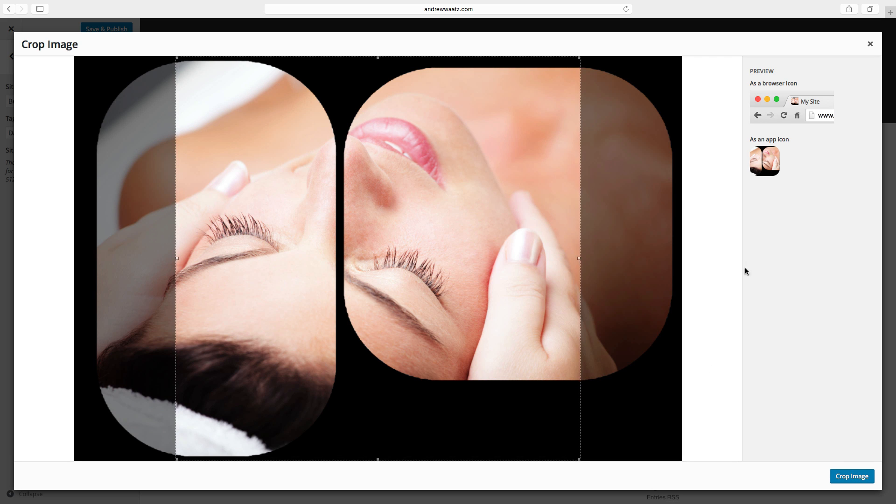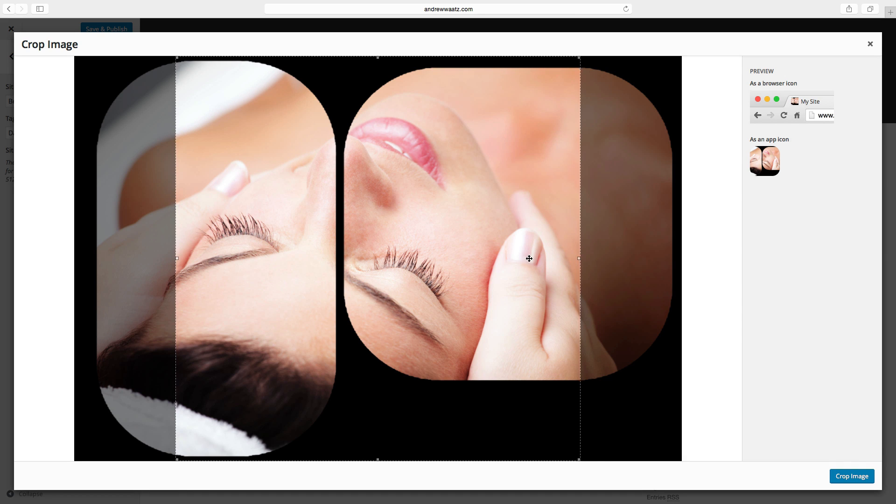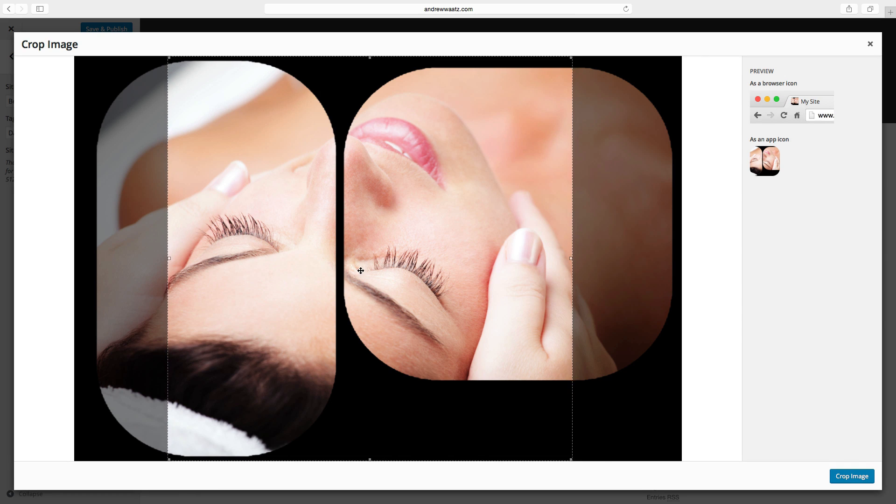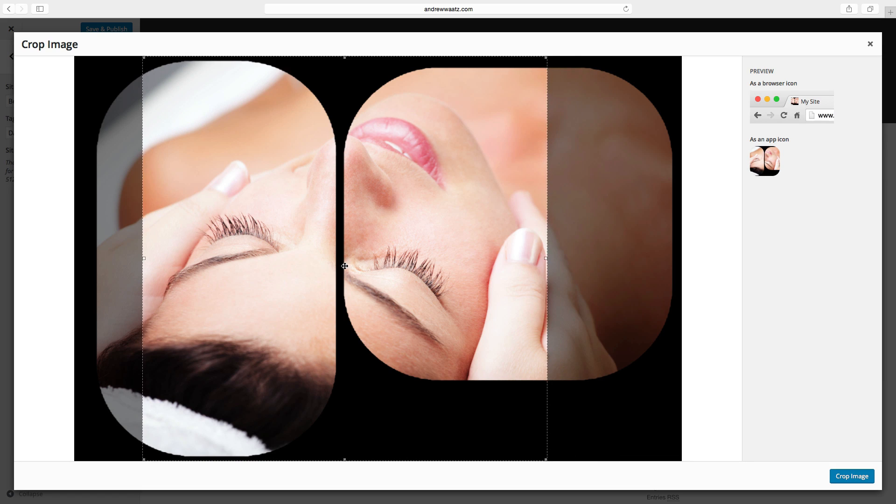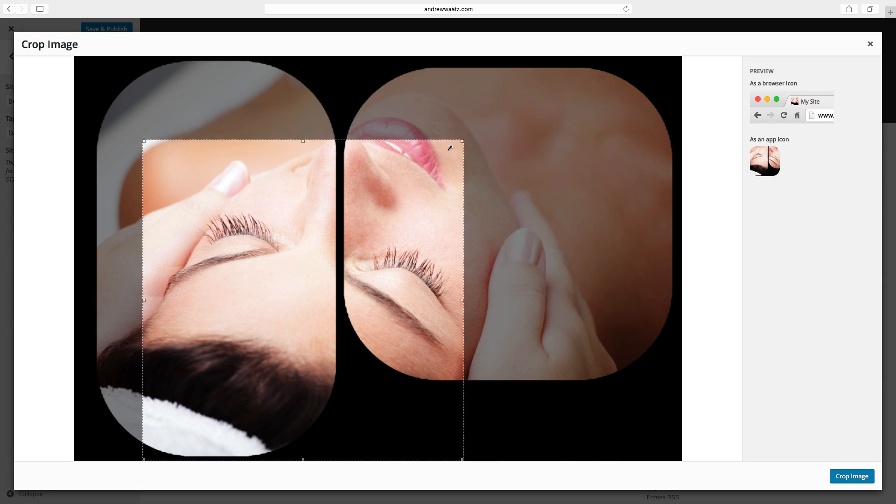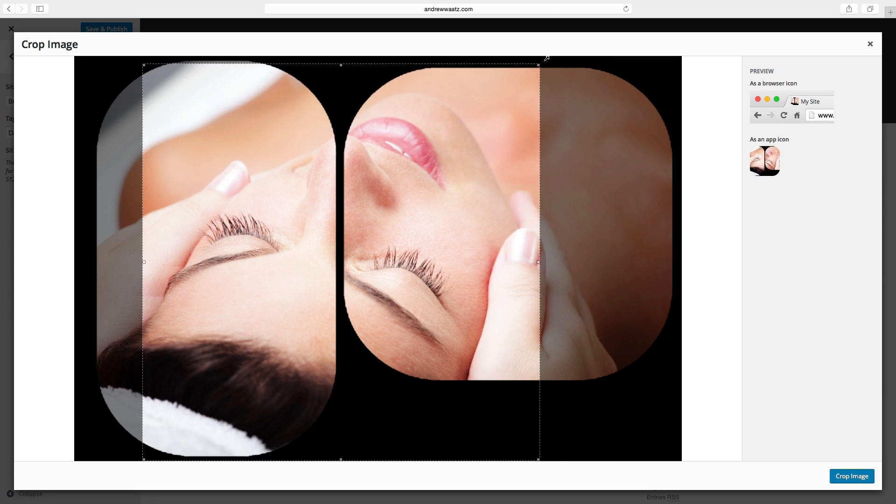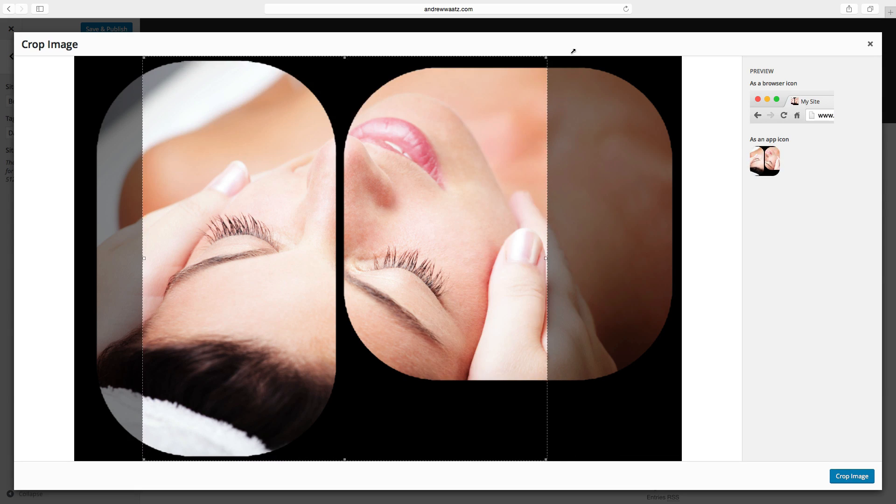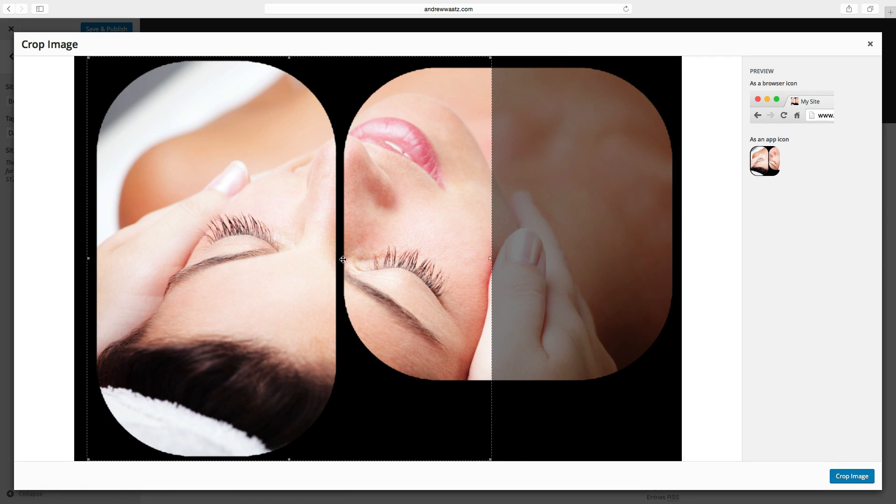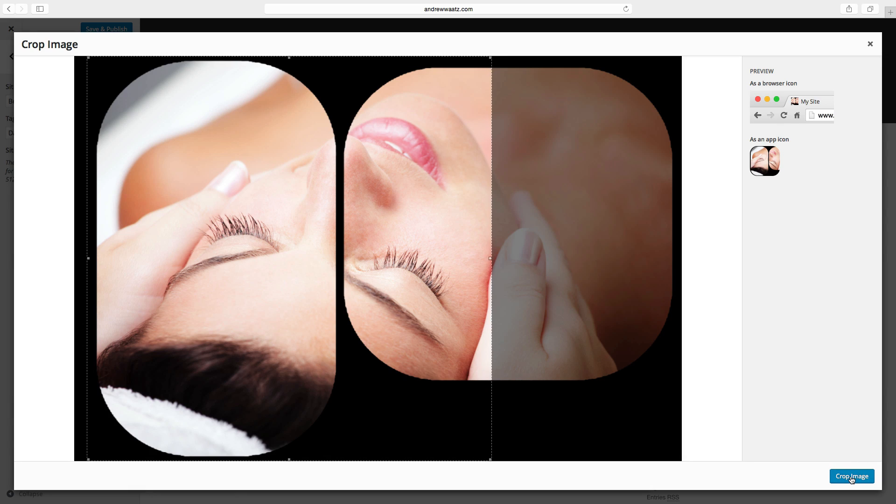The site icon will also end up here. You can choose what you want to show in the site icon, you can also make it smaller like that. Okay, so we want to have this crop. Click on crop image.